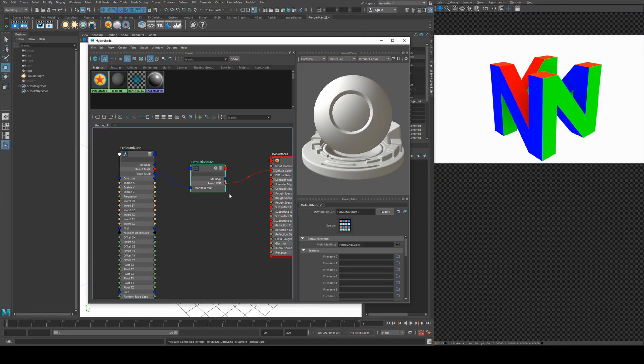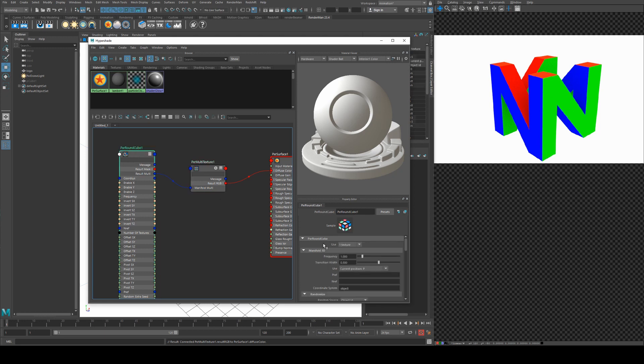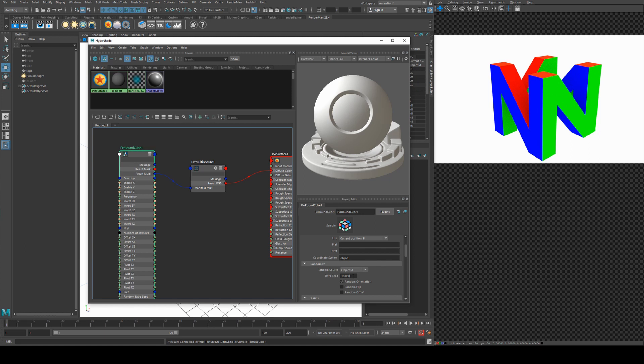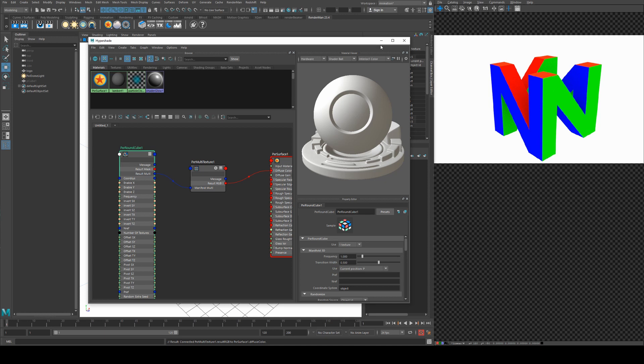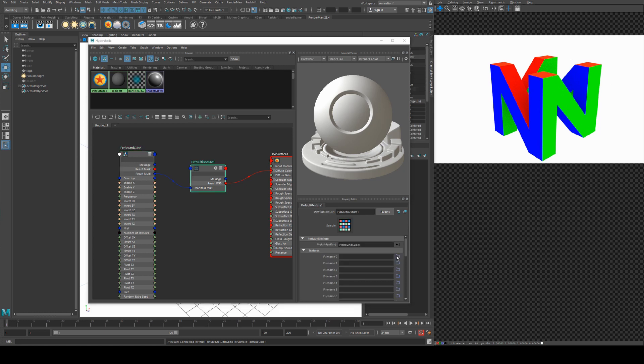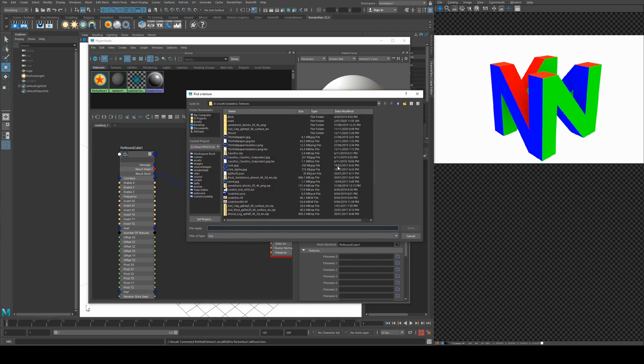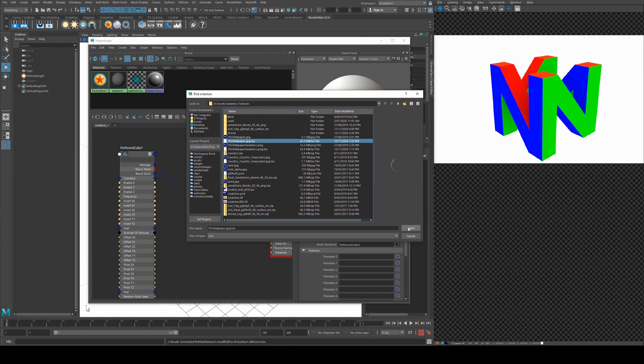So what we'll do is at the moment we've got the PXR round cube set to one texture, and I'm just going to remove the random orientation for this. So we're going to project a texture onto this cuboid object by opening a texture file here. So I'll grab this 70s wallpaper.